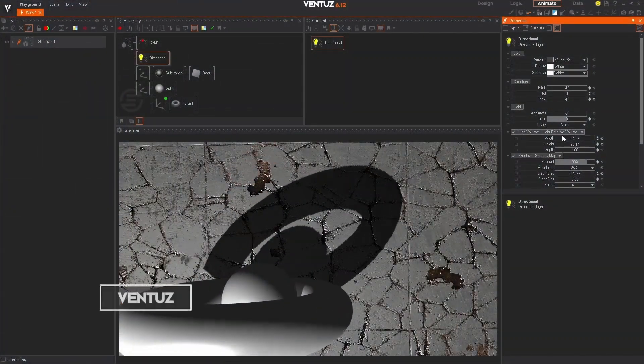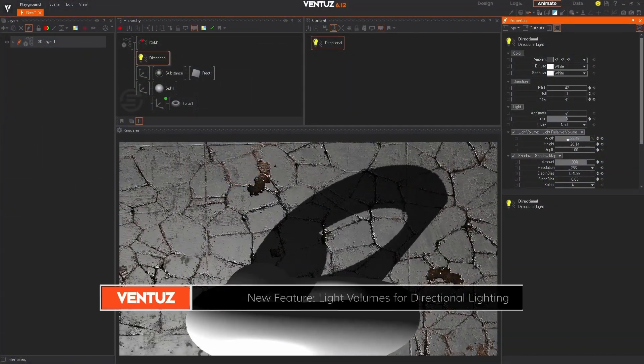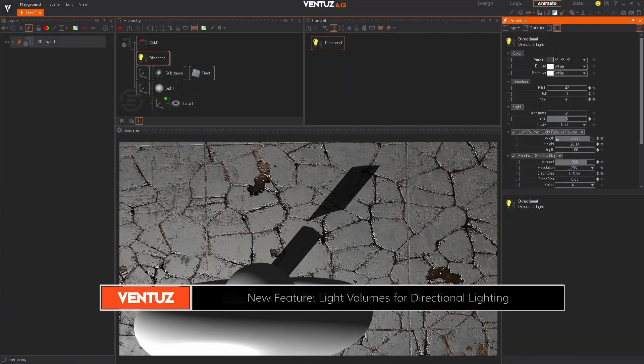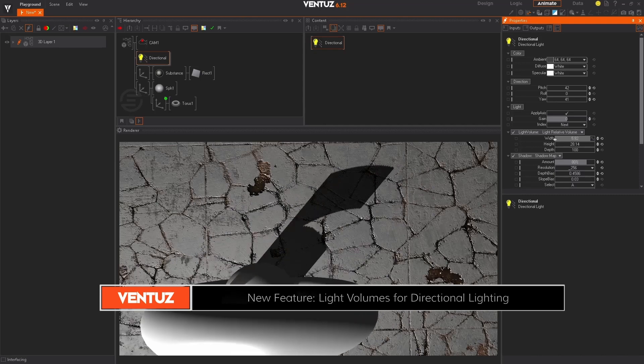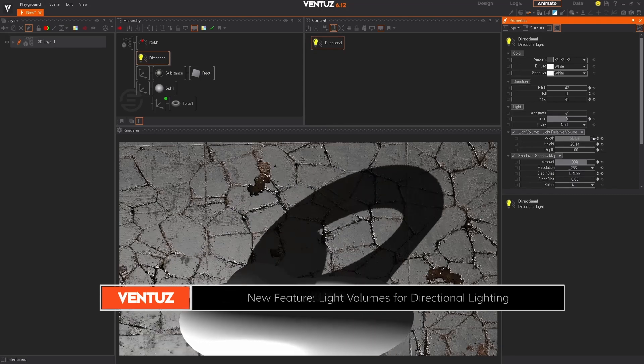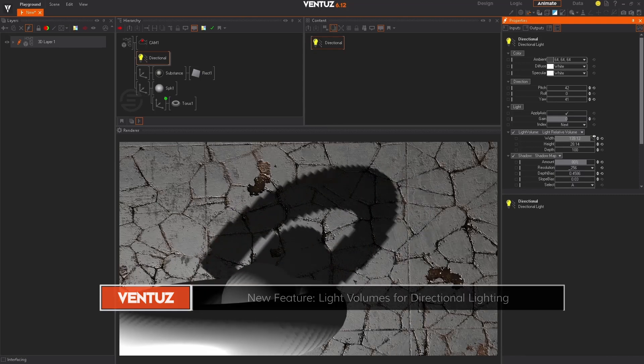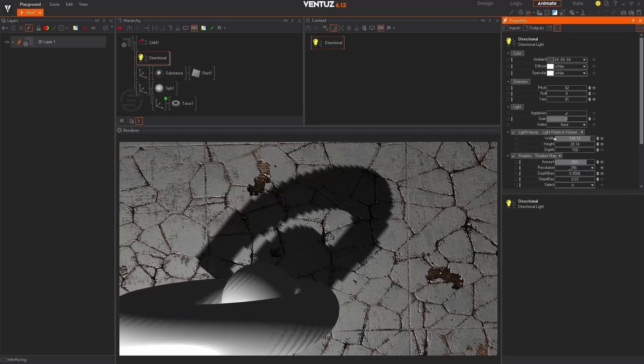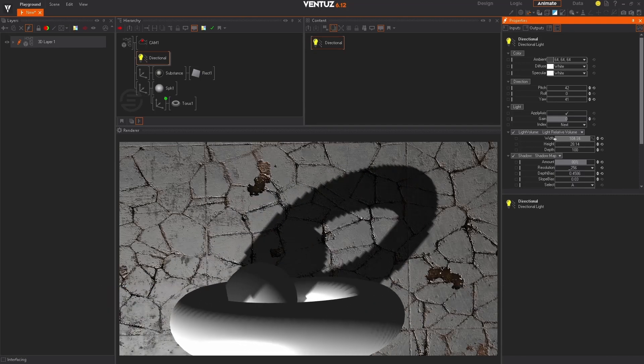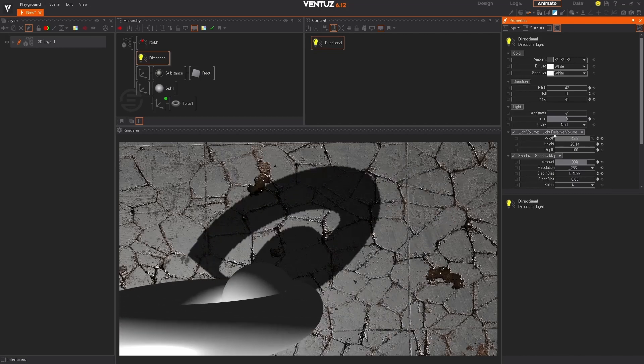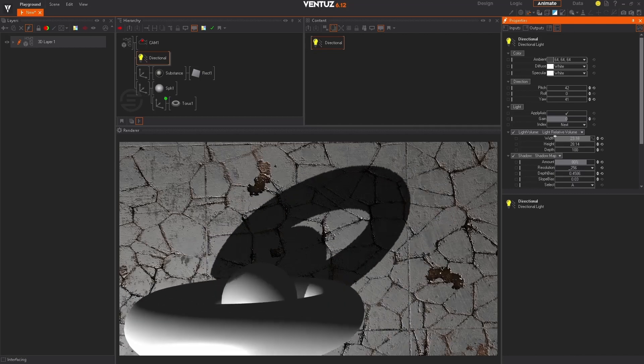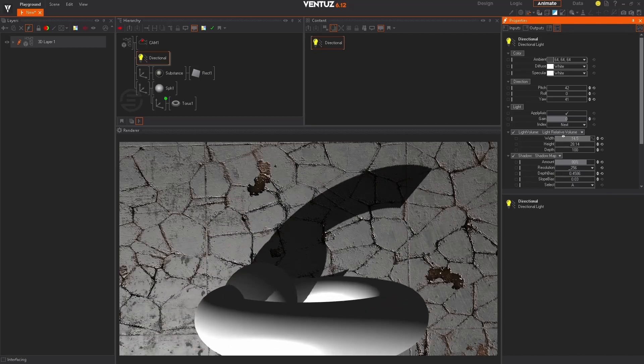Introducing the new light volumes feature for directional lighting. You now have fine control over the size of the light volume being cast by directional light sources. This allows you to tweak your scenes and increase performance by casting light only on the areas of your scene that matter.